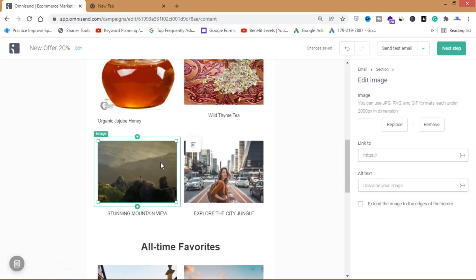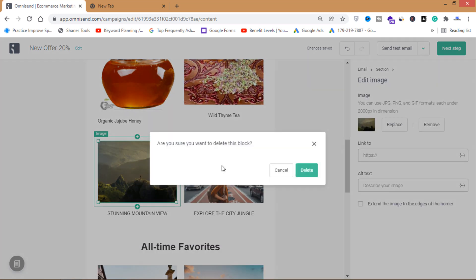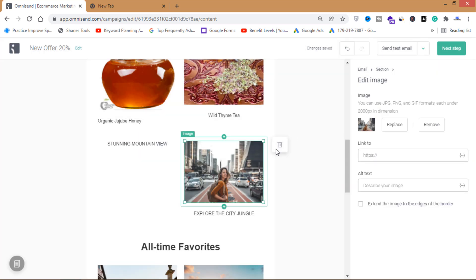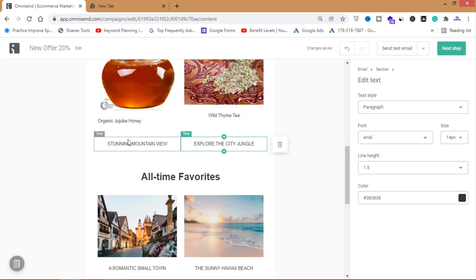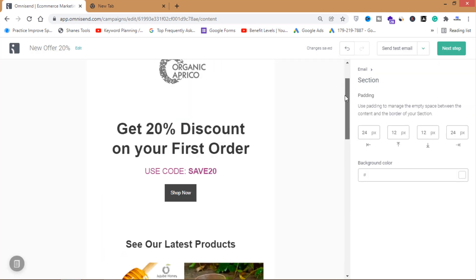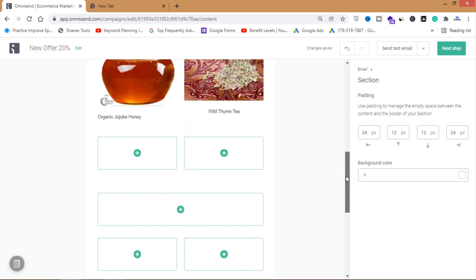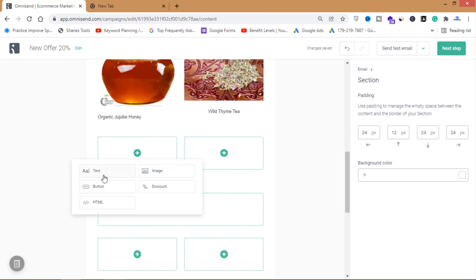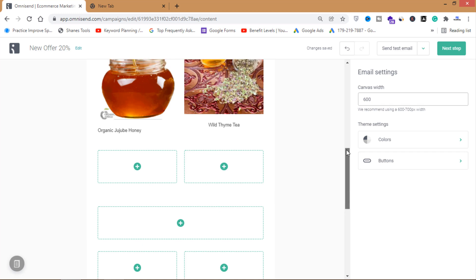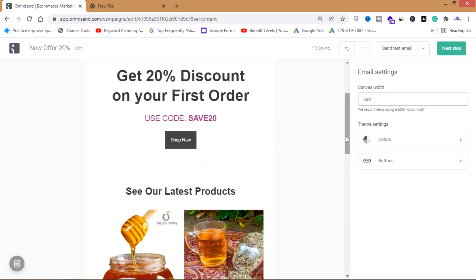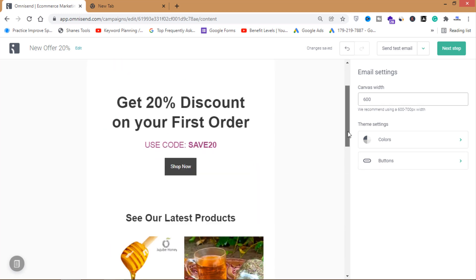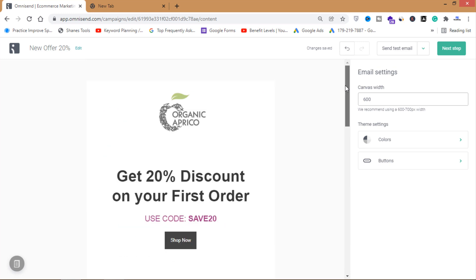I'll delete some of the placeholder items from the newsletter for now. As you can see, from the editor you can add text, images, a discount button, HTML — you can add and customize anything in this template before sending.